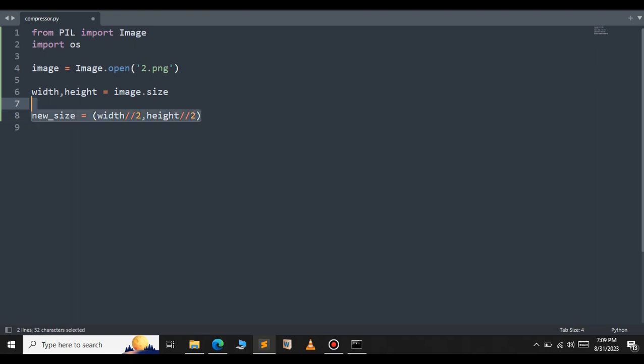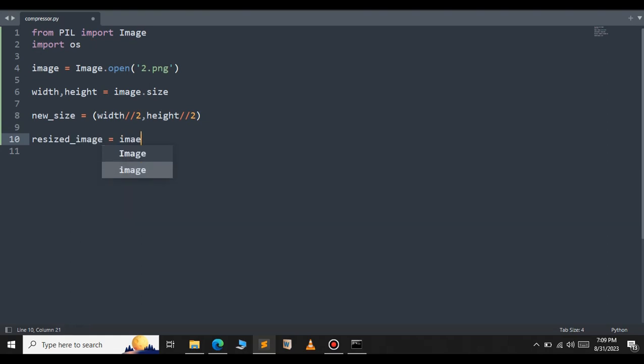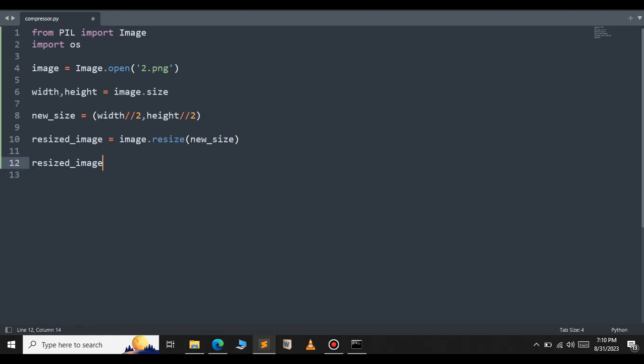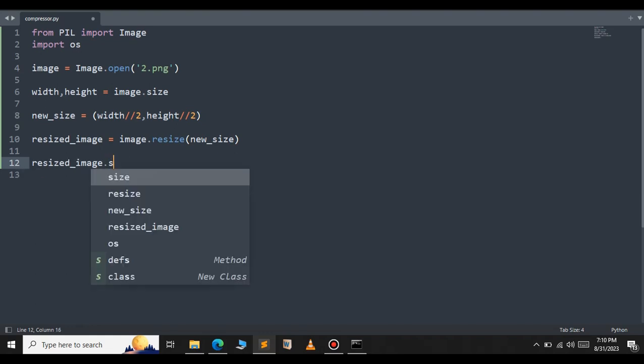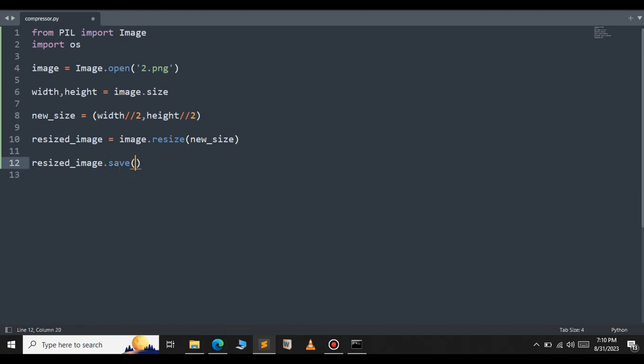To resize the image we use the resize method from Pillow. Set resized_image equal to image.resize and pass the new_size variable. After we resize the image, save it using the save method from the image library. Set resized_image.save.